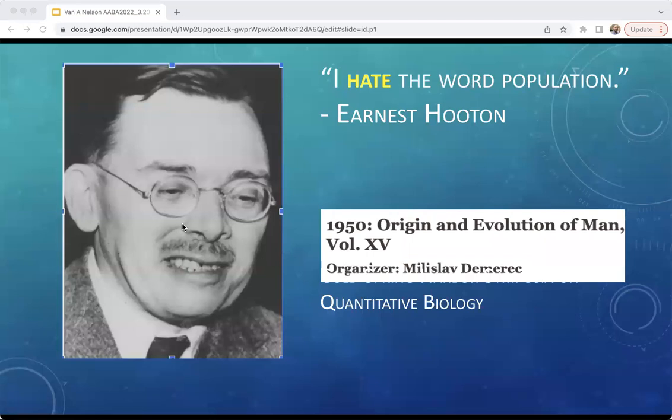In 1950, Dobzhansky and Washburn co-organized the Cold Spring Harbor Symposia on Quantitative Biology. The event brought together many of the principal actors of the modern synthesis with key figures in physical anthropology at the time, including Harvard anthropologist Ernest Houghton and many of his students. Populations as a unit of evolutionary analysis were not universally admired or accepted. Vasiliki Smokovitis quotes Mayer as saying, 'Houghton fought a losing battle. By 1950, population thinking had established a well-entrenched beachhead in anthropological thought.'